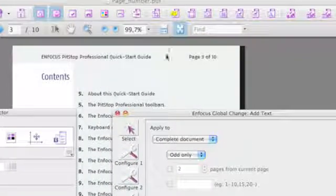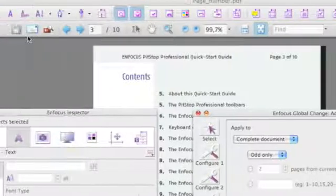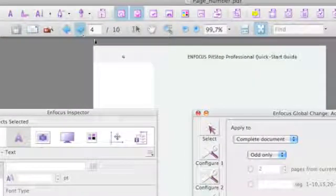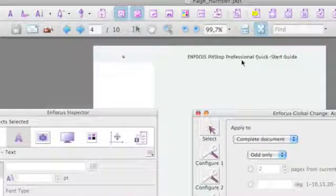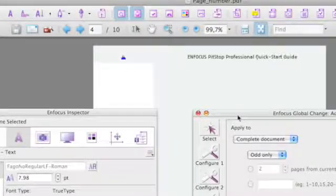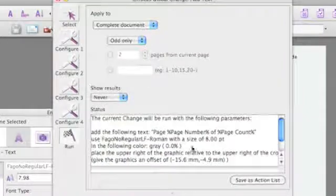Now if I take a look at the result I see that page 3 of 10 is added to the right side of the page. If we now navigate to page 4 we see that the even page numbers are located on the left side of the page.